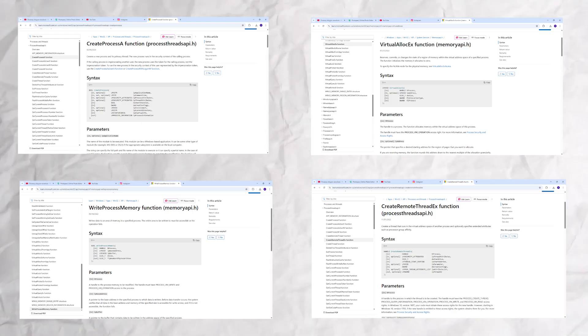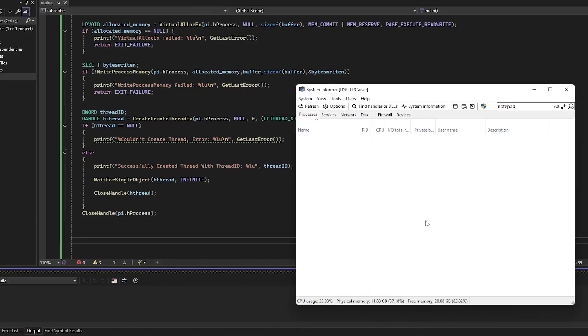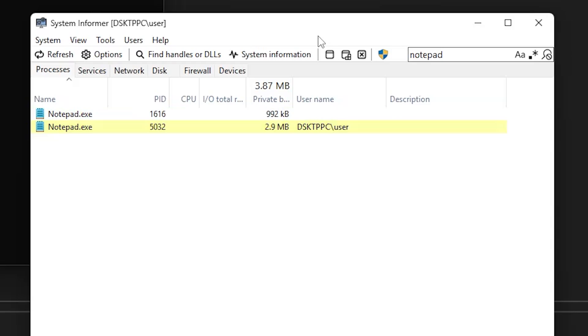So feel free to experiment with them. Now, as you can see, when we run this, Notepad immediately pops up, but it immediately crashes.